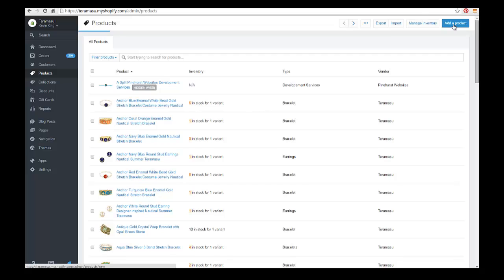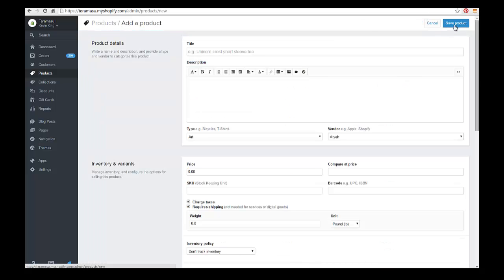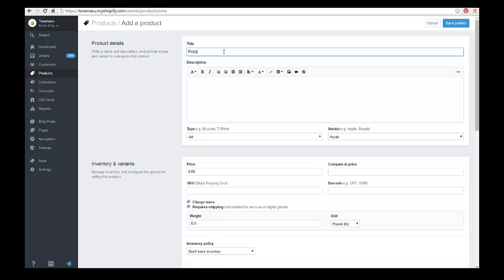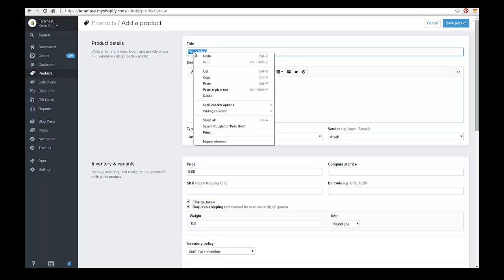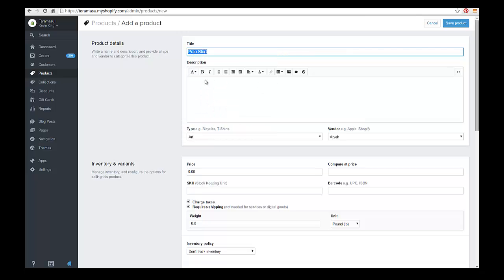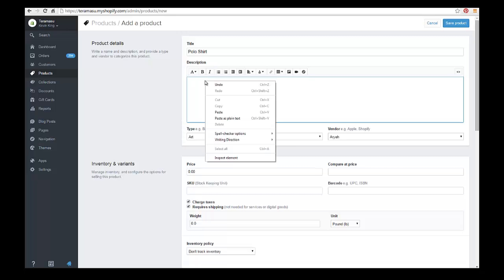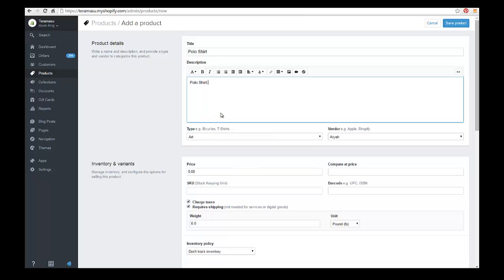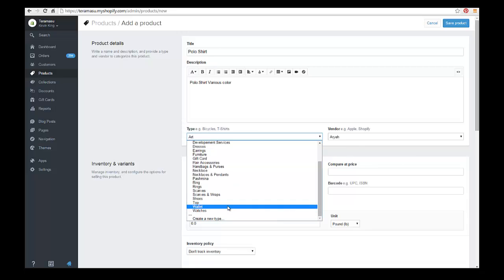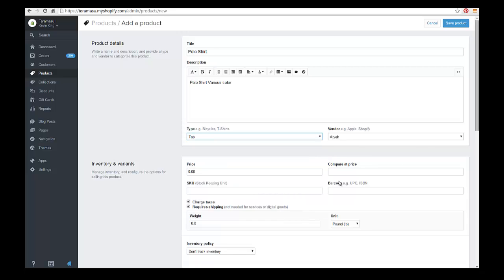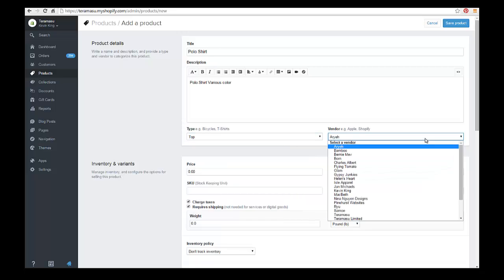Click on add products, and we're just going to put in a polo shirt. Just to speed things along, we're just going to quickly create various colors, and we'll just create this polo shirt in a few different colors.